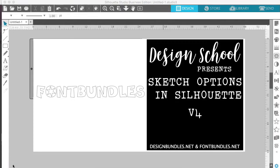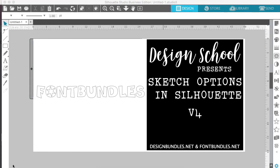Hey guys, it's Melissa Martini on behalf of designbundles.net and fontbundles.net. Today for Design School, we're going to look at the sketch feature that's now available in Silhouette V4.